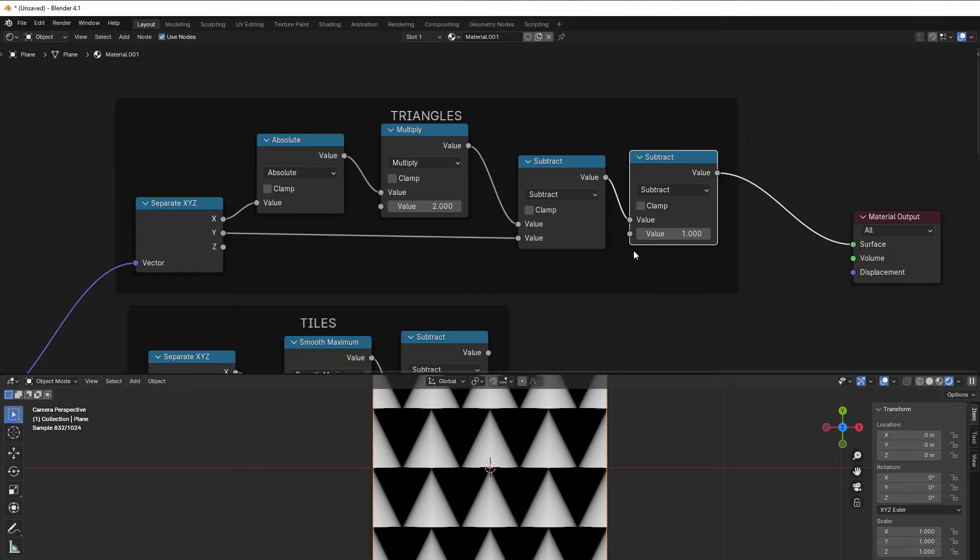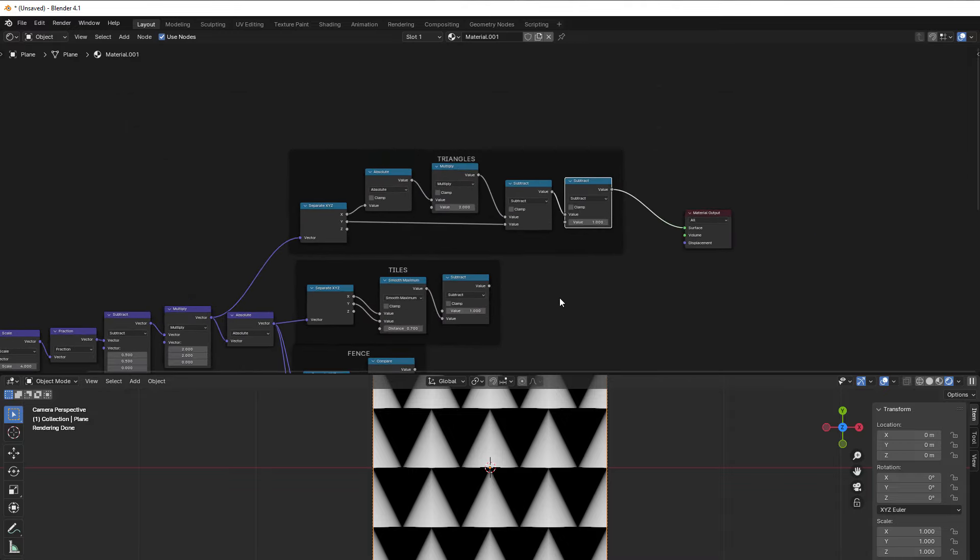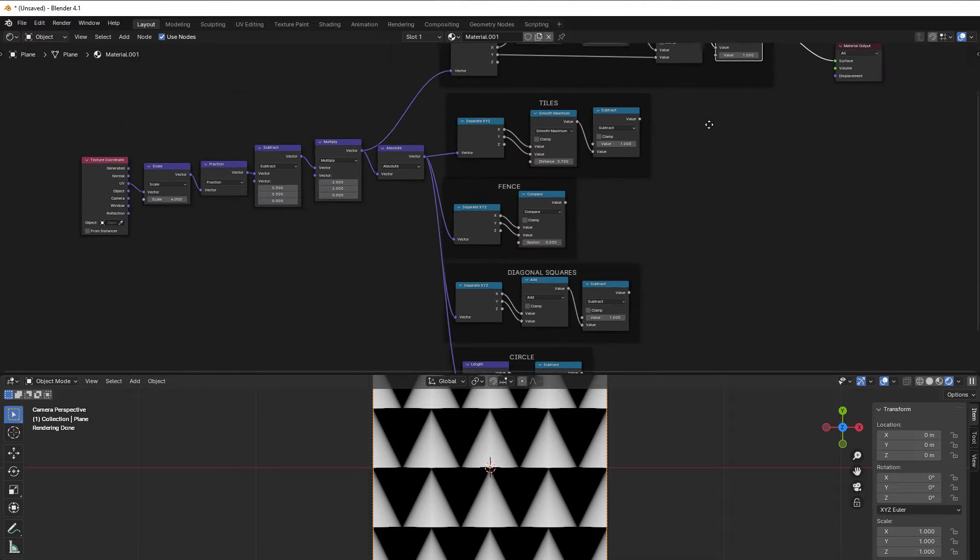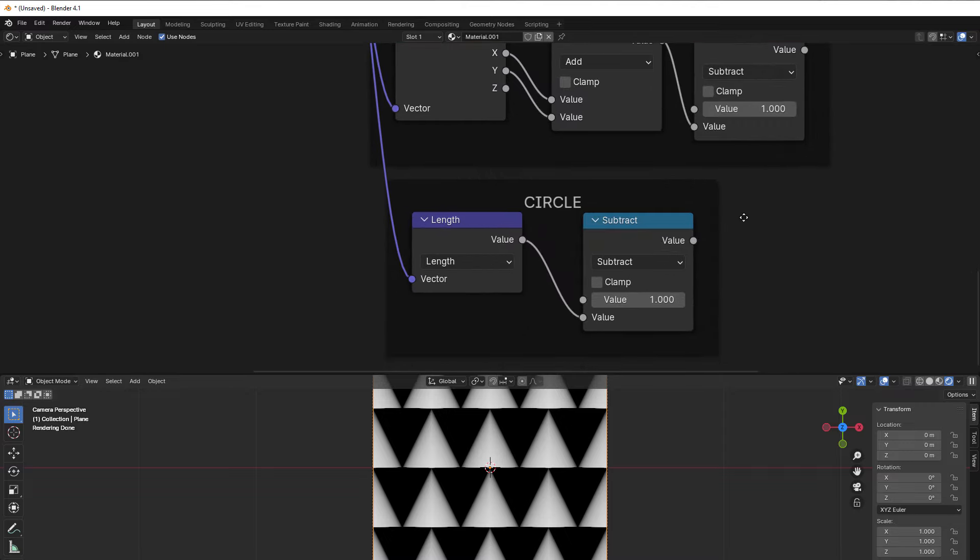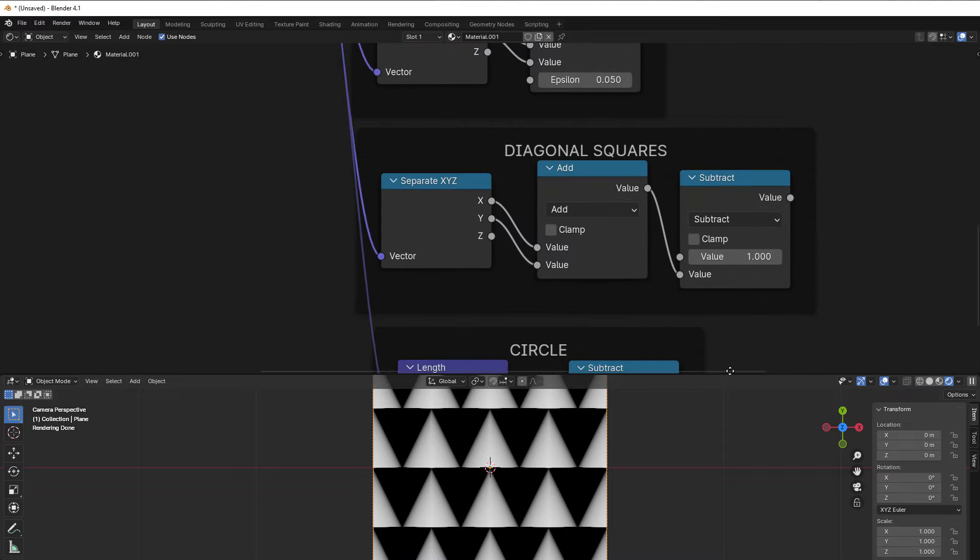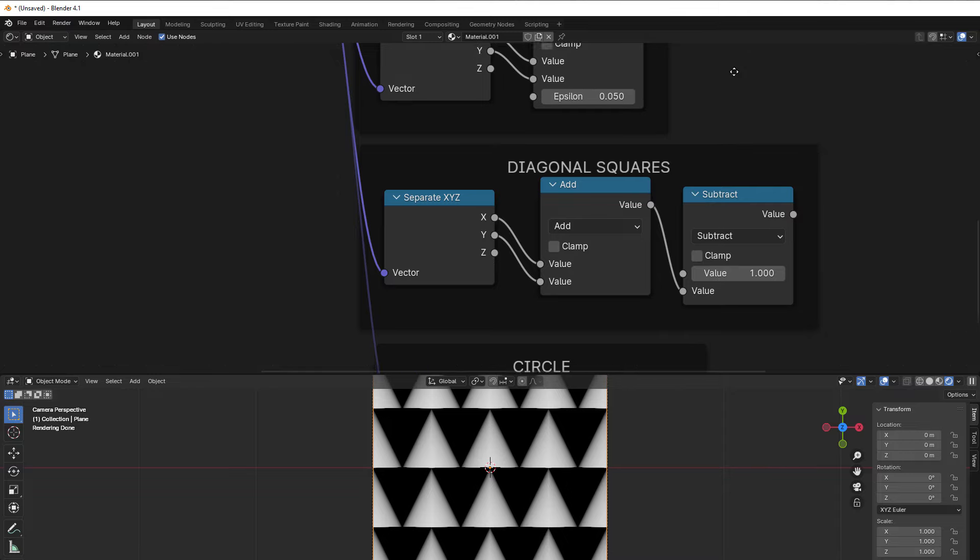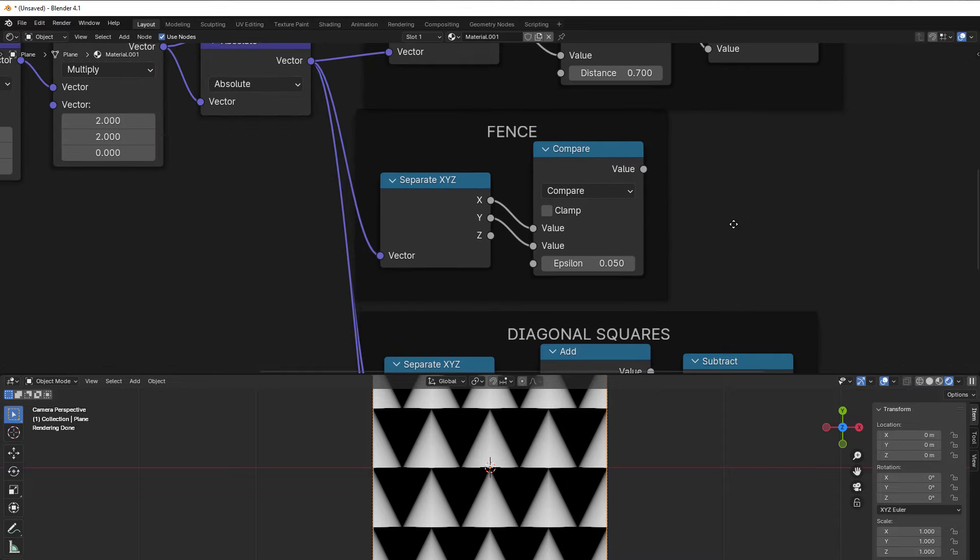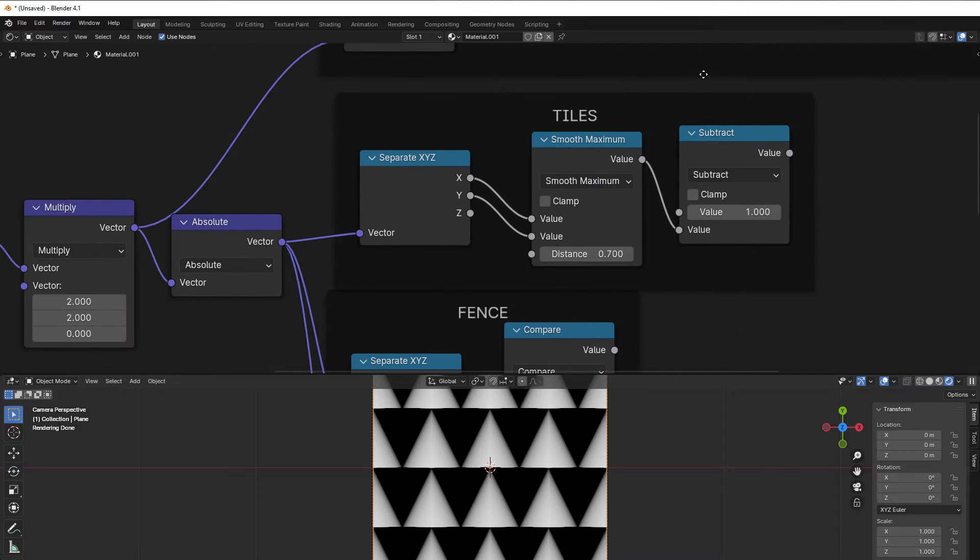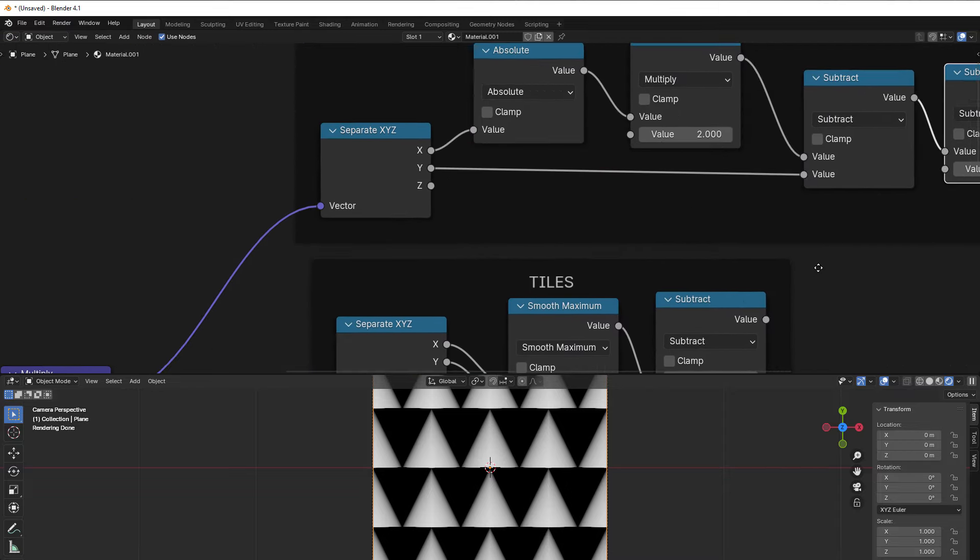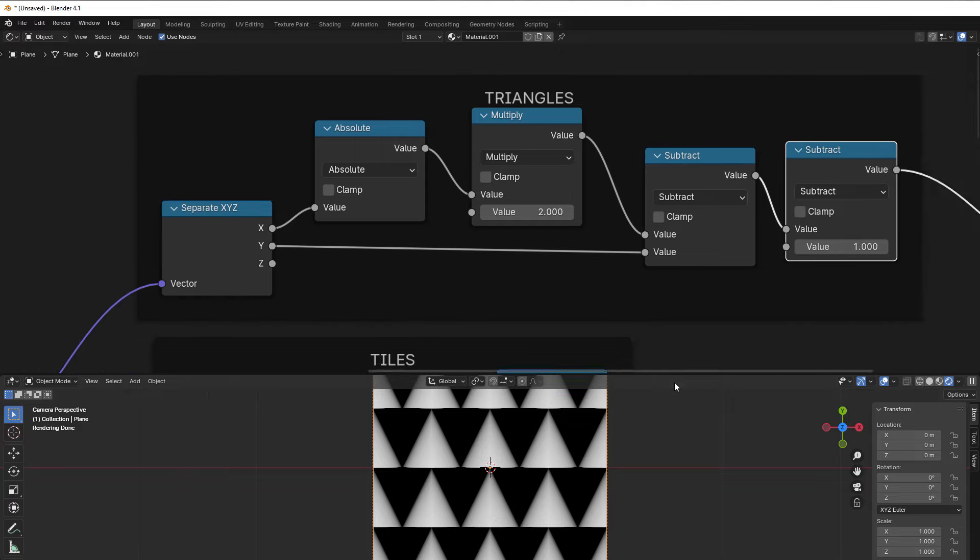So those are the patterns that we have here that can help you. Circle, diagonal squares, fence, tiles, and triangles. So hope you learned something this session as well, and we'll see you tomorrow. And I say bye for now.